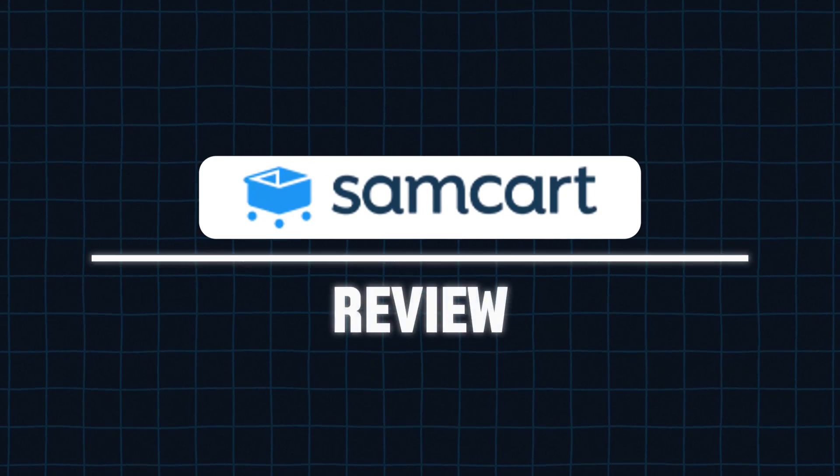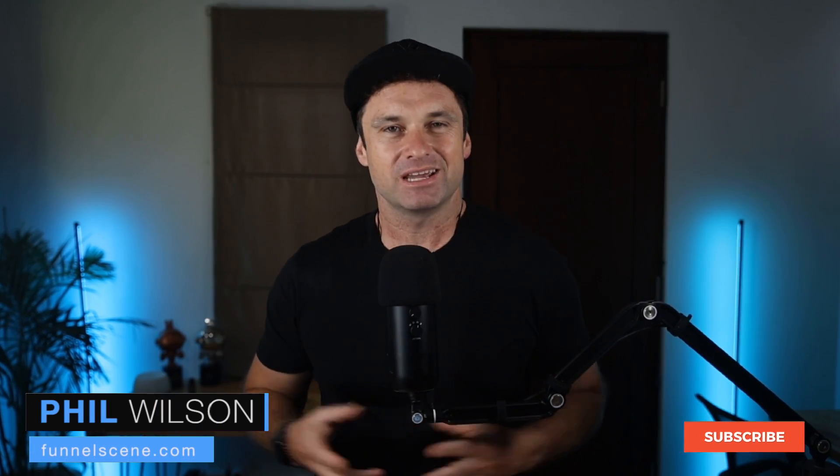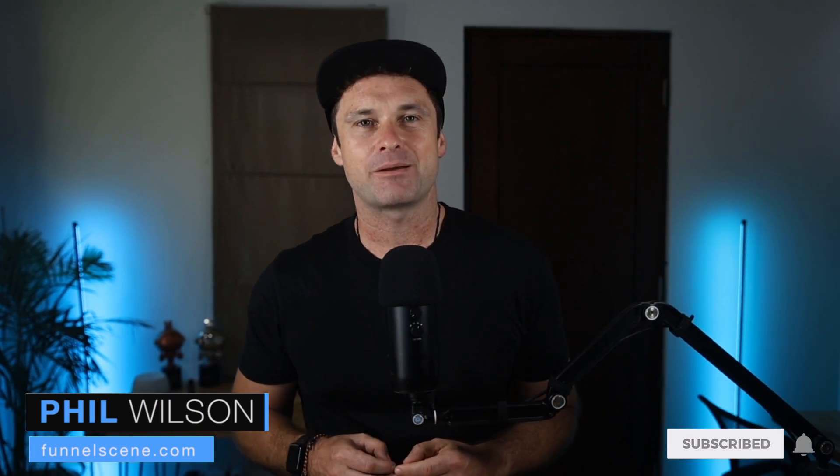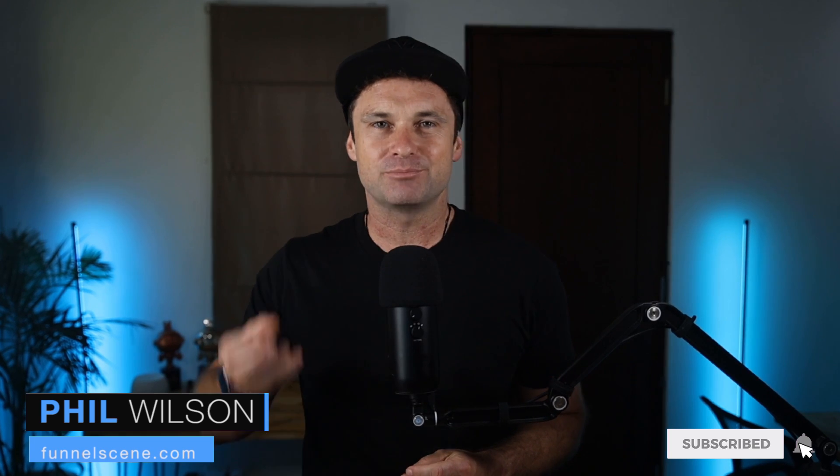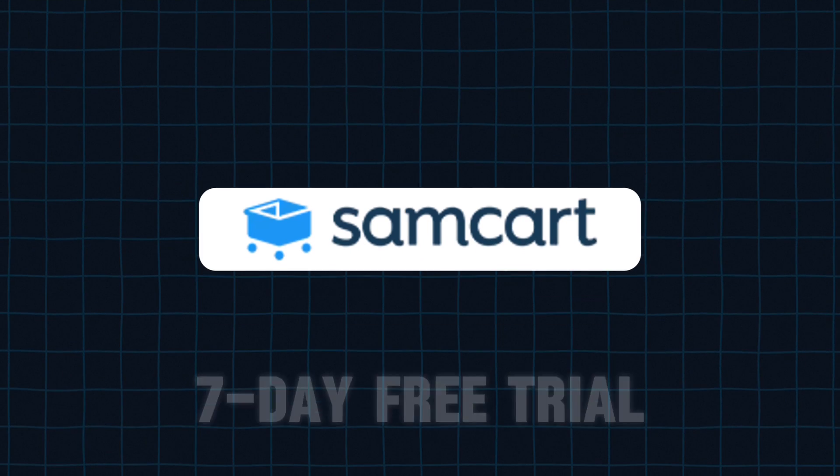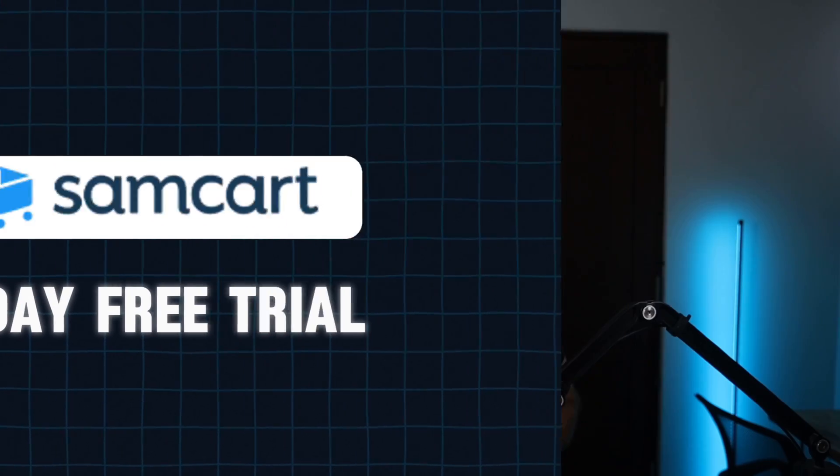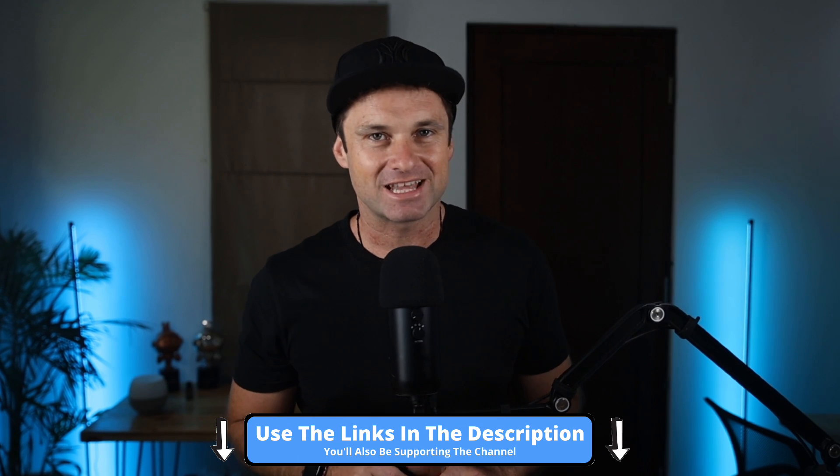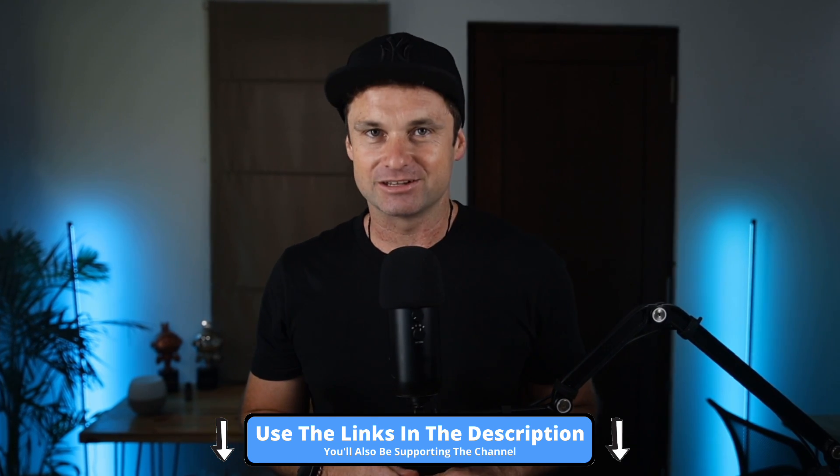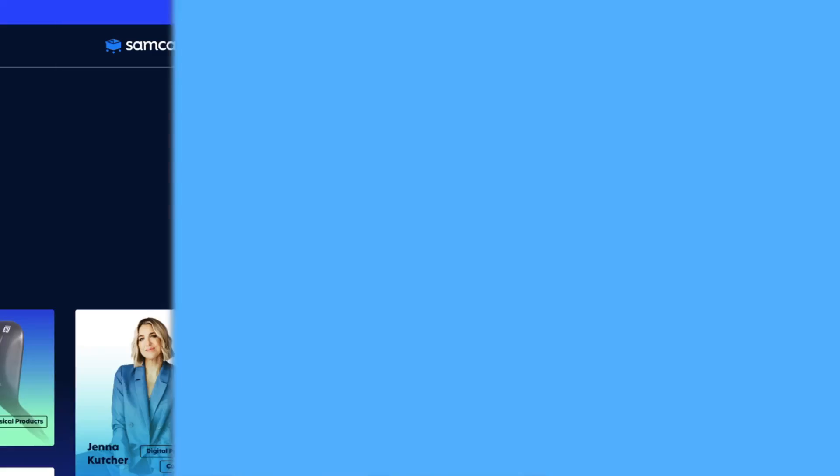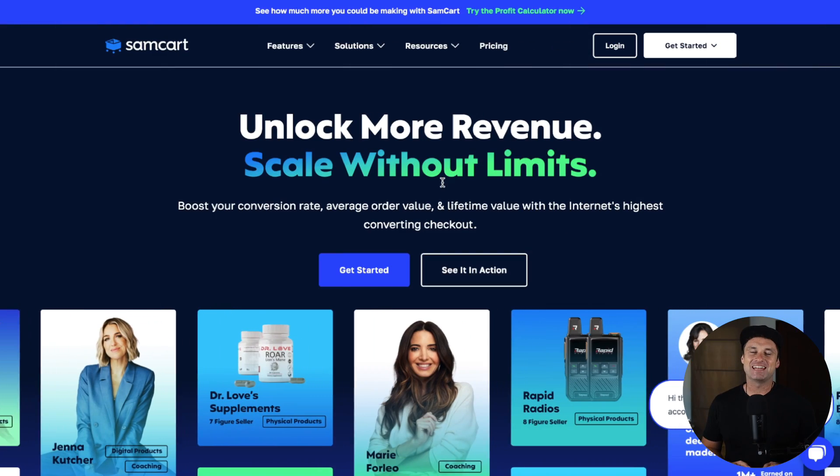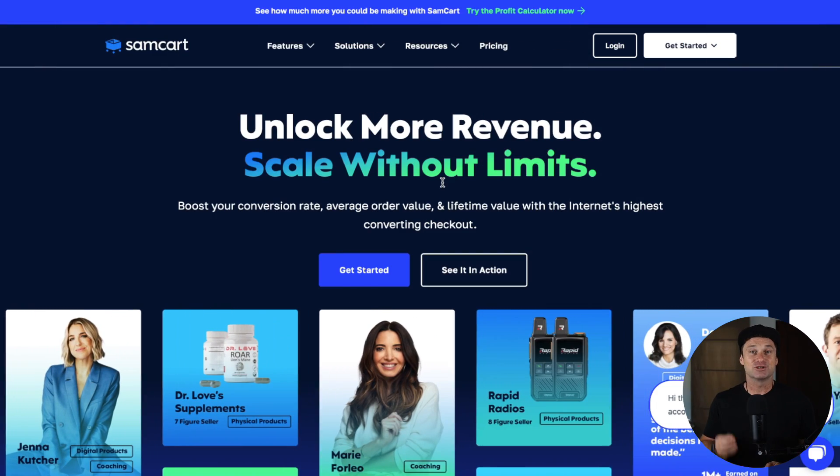In this SamCart review, I want to share everything there is to know about SamCart. So if you're someone thinking about getting started, by the end of this video, you'll know if SamCart is right for you. Just before we get started, I've linked to the seven day free trial down in the description. If you want to help support my channel or see any promos going on, make sure you use that link. Let's go ahead and get started.